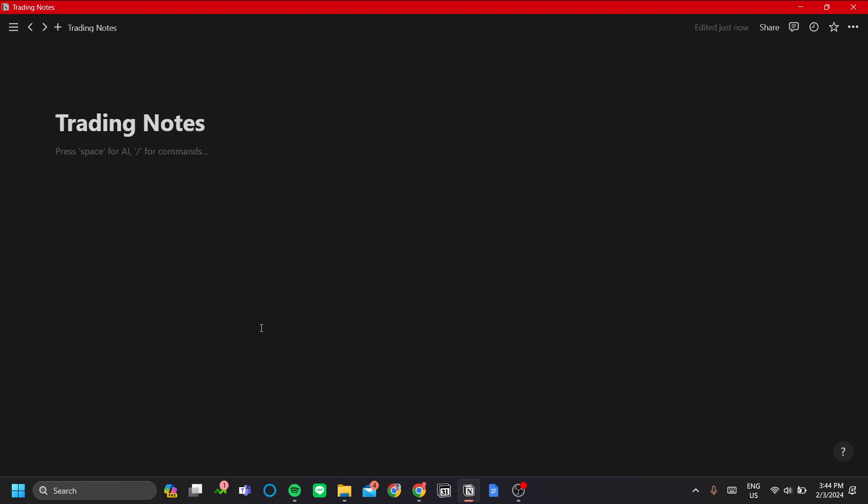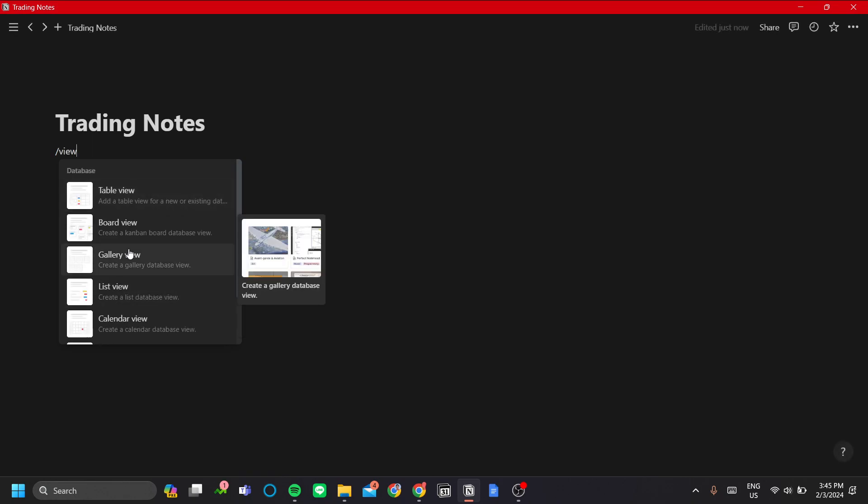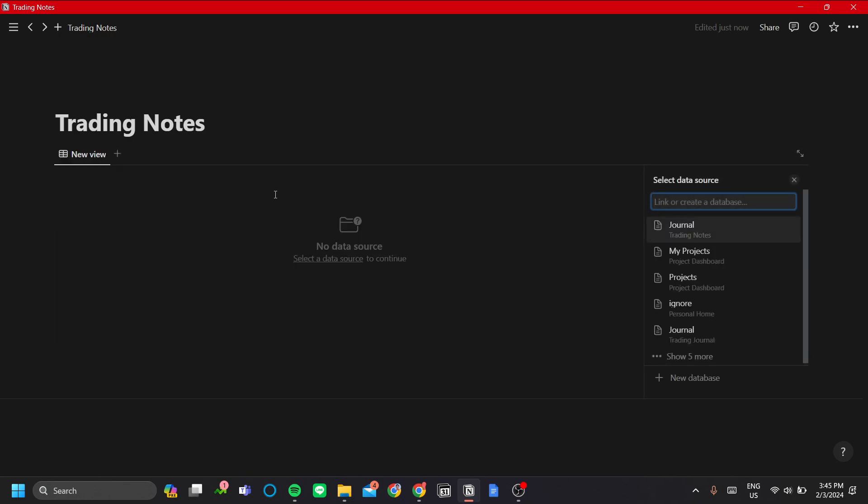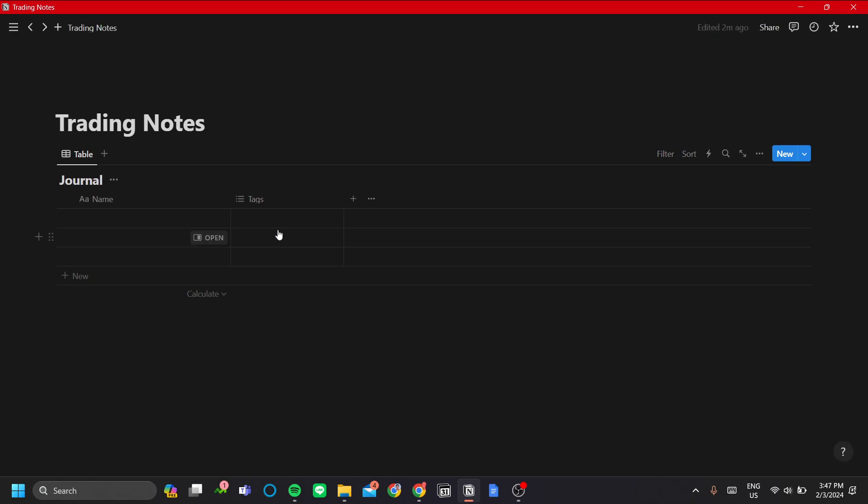First, we want to have a database to put your journal in. Let's click forward slash on your keyboard and enter view. In this view, choose table view and click new database when the menu pops up. Now you have a new database for your trading journal. Let's call this journal.